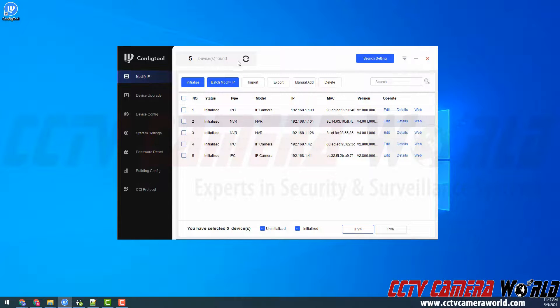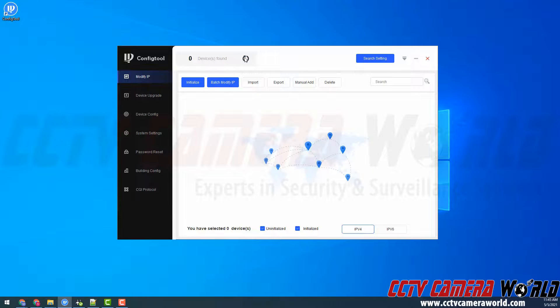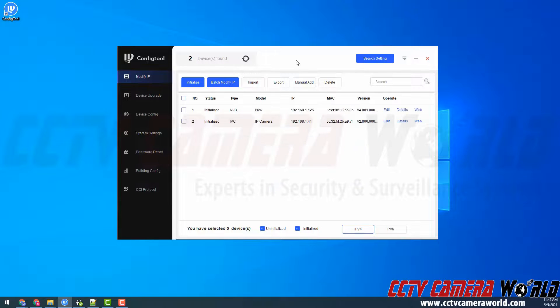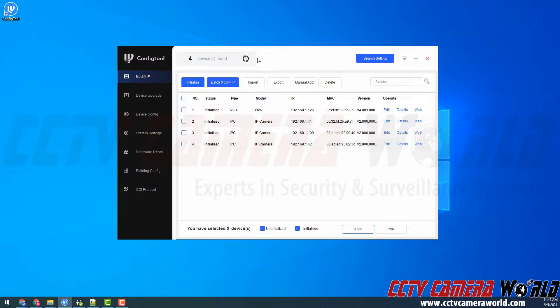My NVR should be rebooted here in a moment, and I will continue this video when it is.